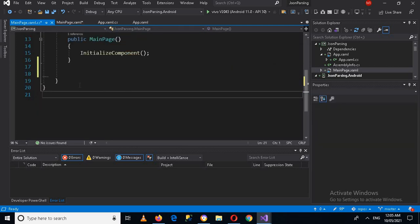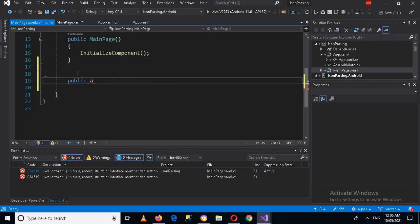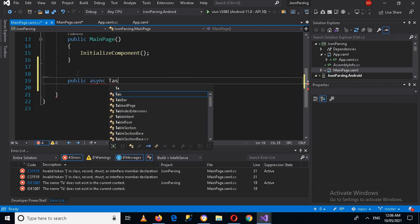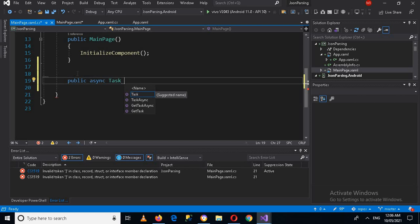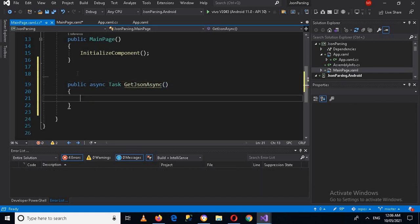I'll click F7 and now here I will create a public async method. This async means that this method will download the JSON asynchronously in the background, and it is of type Task, so it returns a Task. We will name this method GetJsonAsync and add parentheses and curly braces. So we have created our method. Now we need to download a library called Newtonsoft.Json.